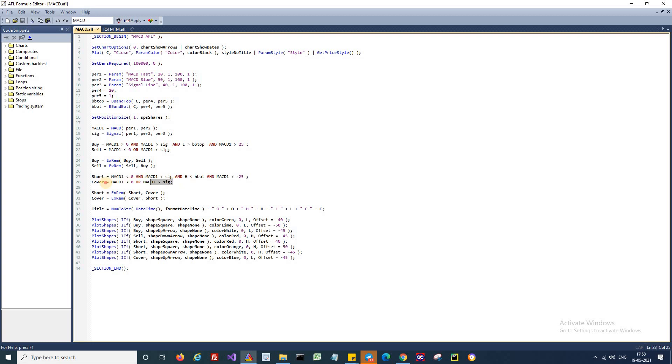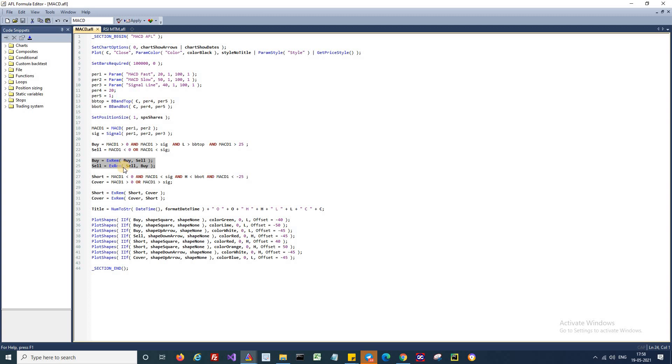And I will cover my short position if the MACD goes above zero or if it goes above the signal line. And these four lines are used for removing the excess signals. This will ensure at any time there is only one active trade based on this particular strategy.